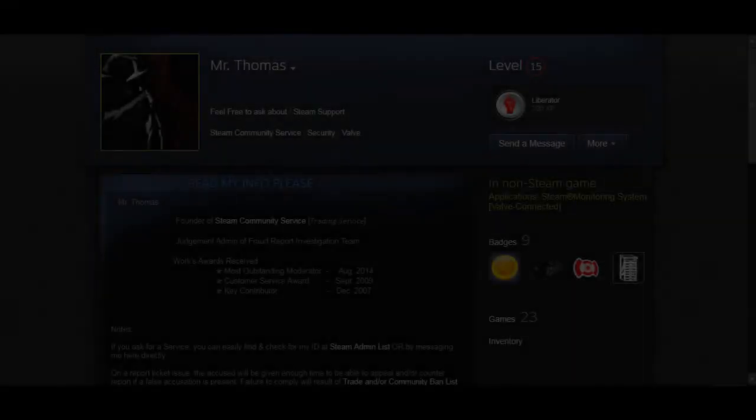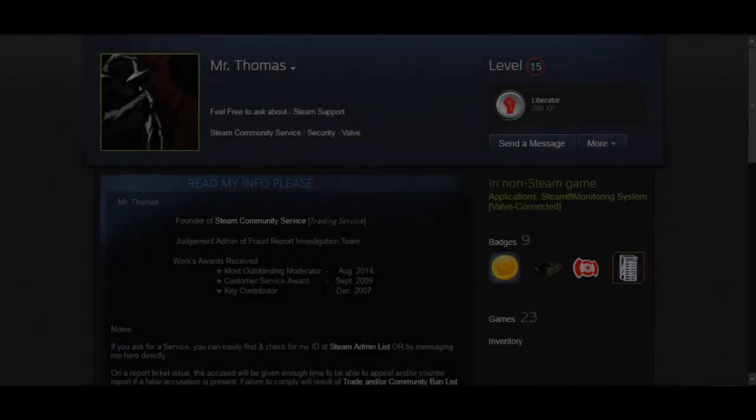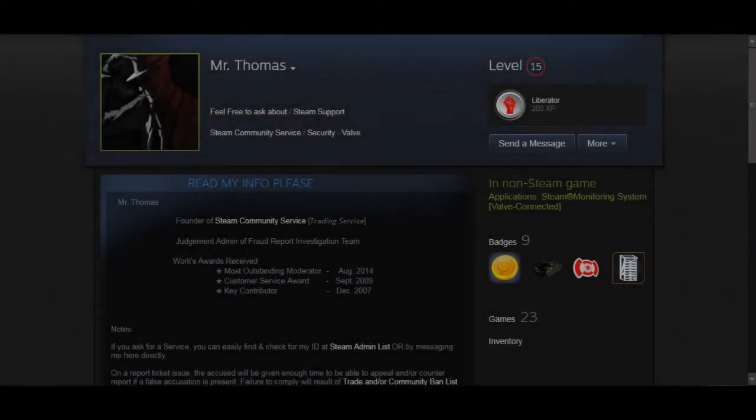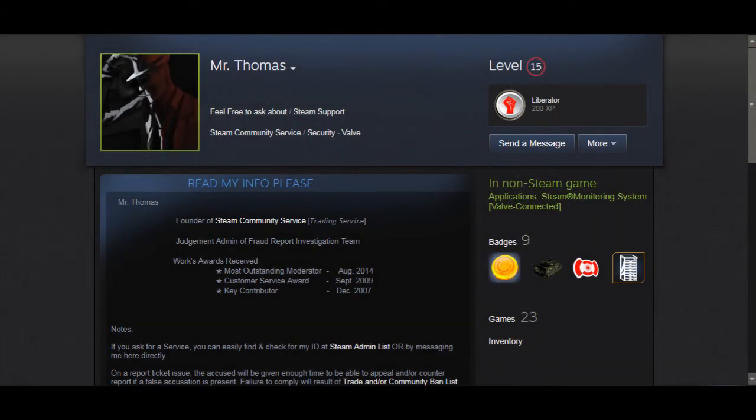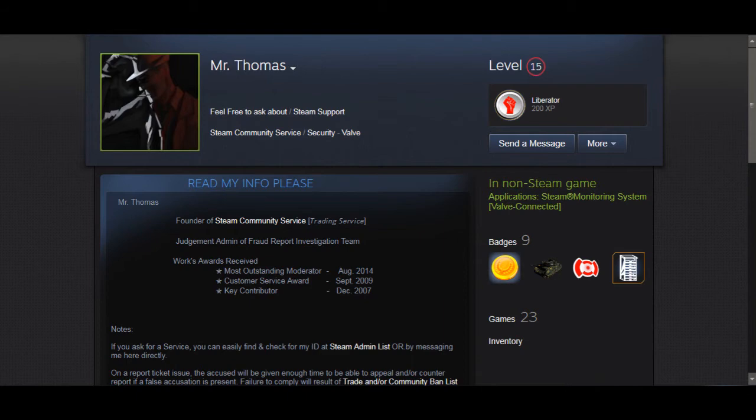Wow. Fool me once, shame on you, but you're not going to fool me twice. So hello everyone, this is Deadman Matador, and today I have purposely leaked my information to this guy, Mr. Thomas.